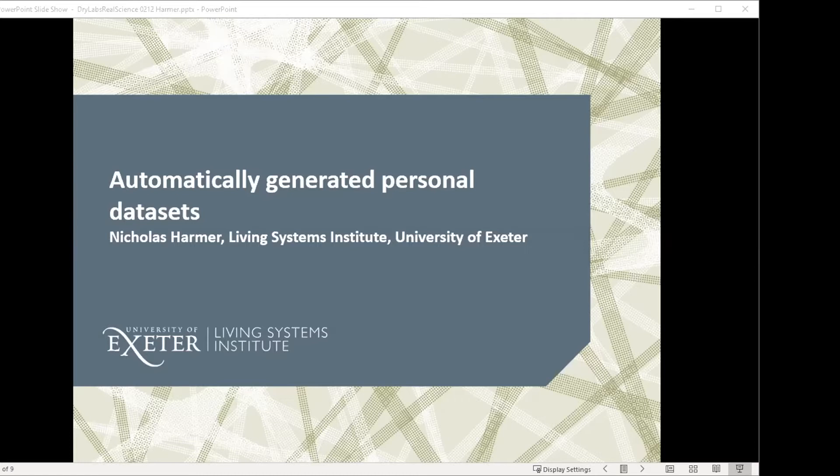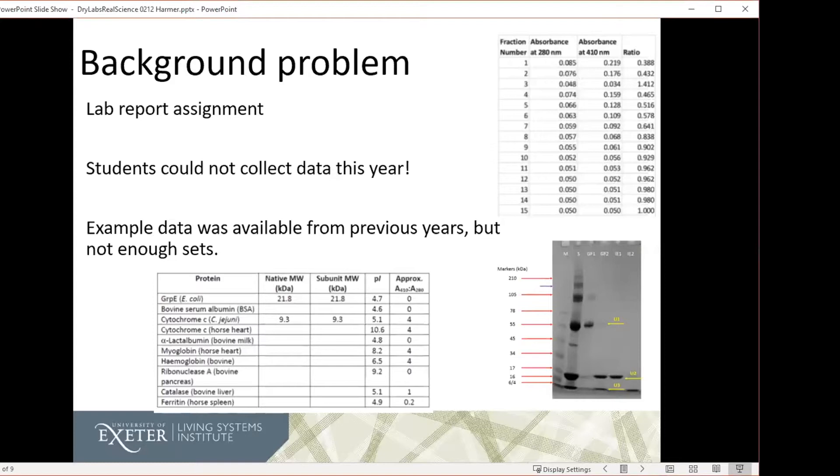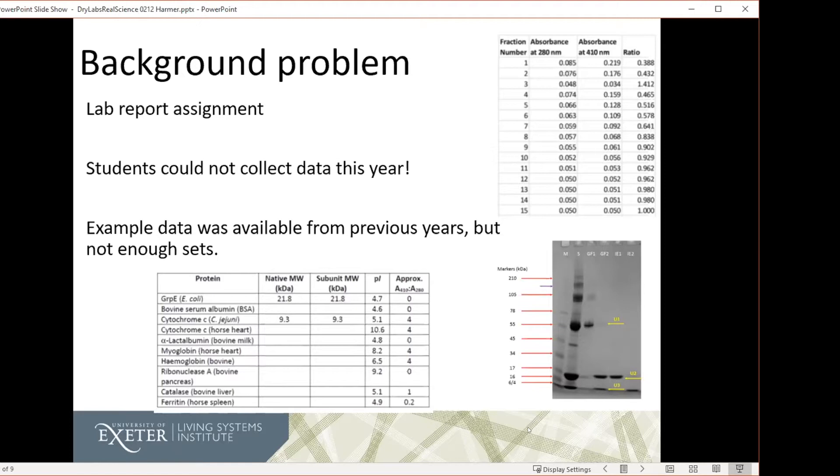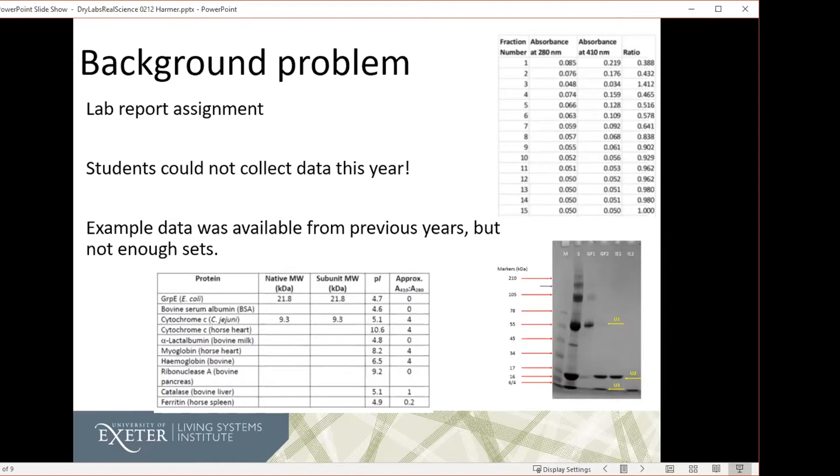So the background to this problem was that in previous years, we've run a lab report assignment for our second years, which was a bit difficult this year because we couldn't get them to collect any data. In this lab report assignment, what they were doing was we gave them three proteins from a set of ten. They would use some protein purification techniques to separate those proteins. And then they would collect some analytical data on the proteins, some of which was numerical data and some of which was graphical data in terms of a protein gel. And then their task was to use that data to go back and work out which three proteins we'd given them in the first place.